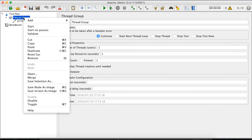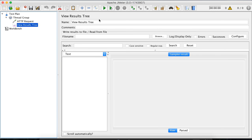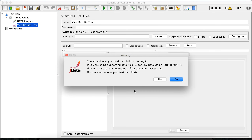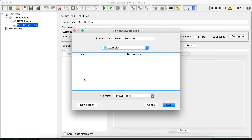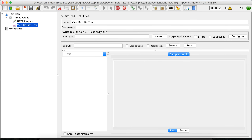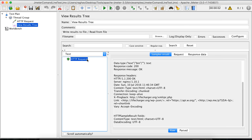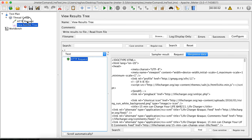Let me do a quick test by adding a View Results Tree listener. It is asking if I want to save, so let me save in this bin examples folder and I will name it JMeter command line test.jmx. It executed the request and I can validate that I'm getting the proper request and response. So my test is valid.